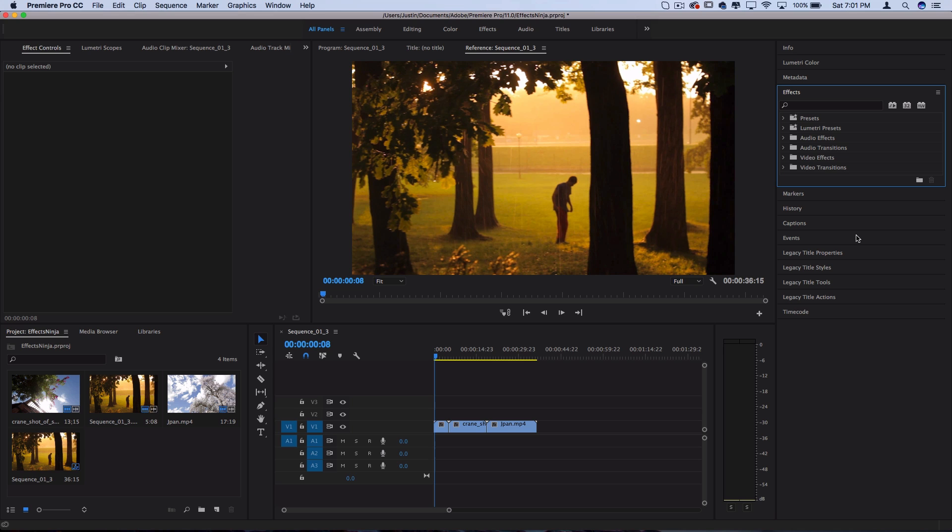The first step to mastering all of these is understanding what you have in front of you and what these different tools do. There's a few different folders: presets, which I'll talk about in a later tip, audio effects, and video effects.